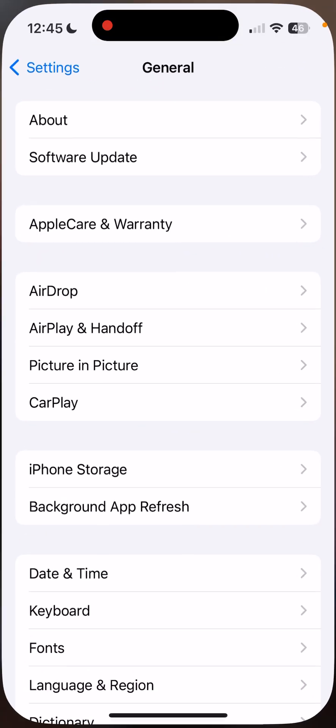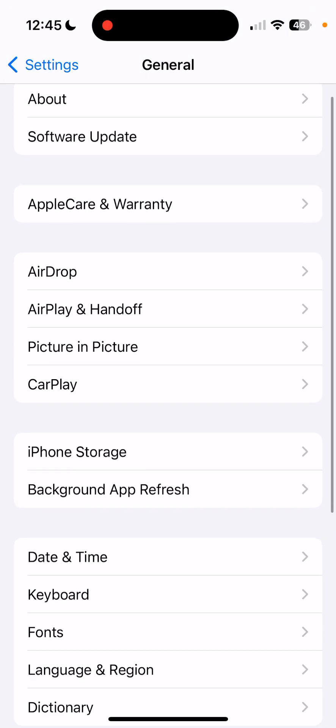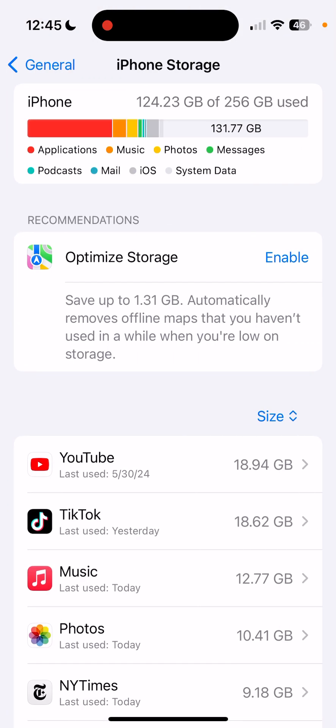Open up the settings on your phone, go to the general area, and then you'll see an option that says iPhone storage halfway down the screen.